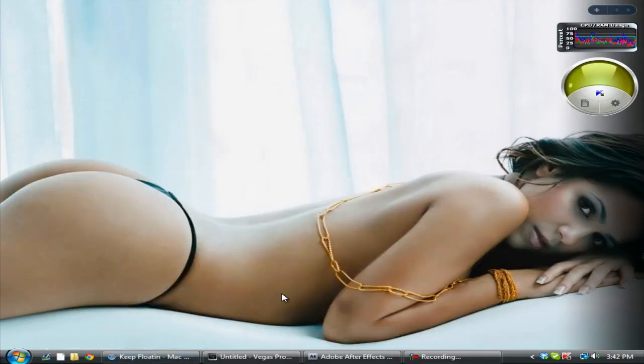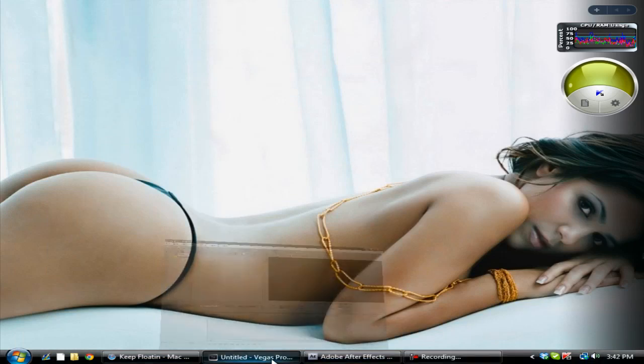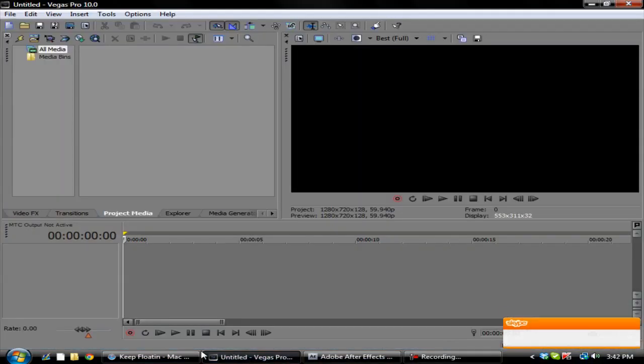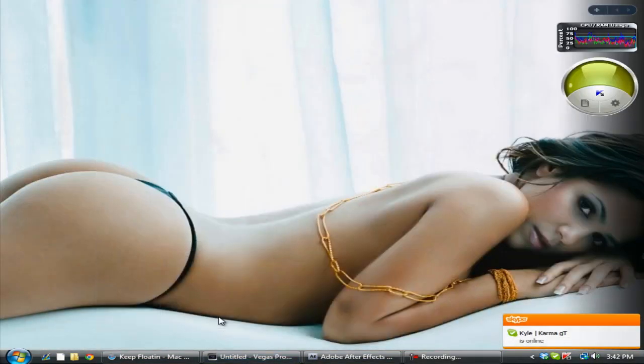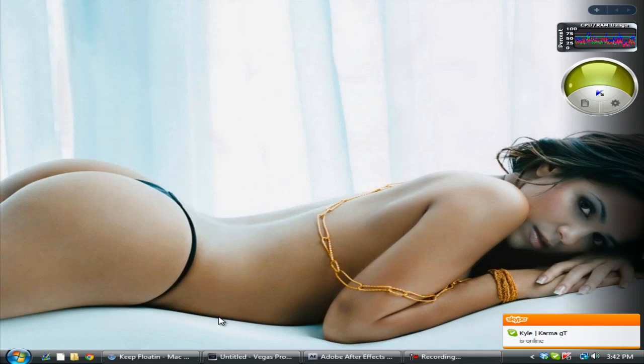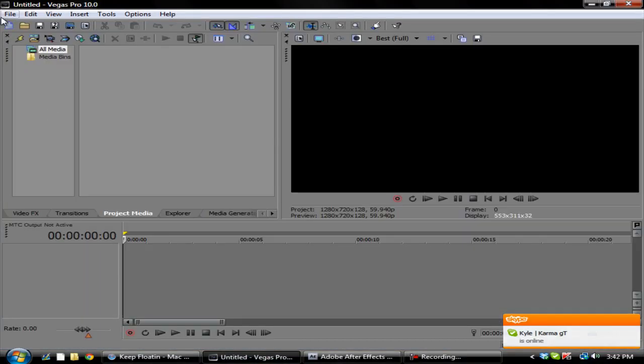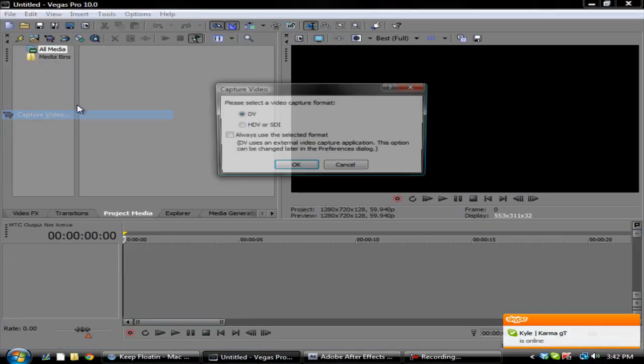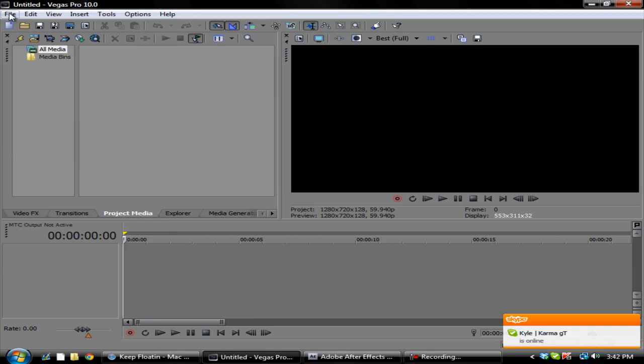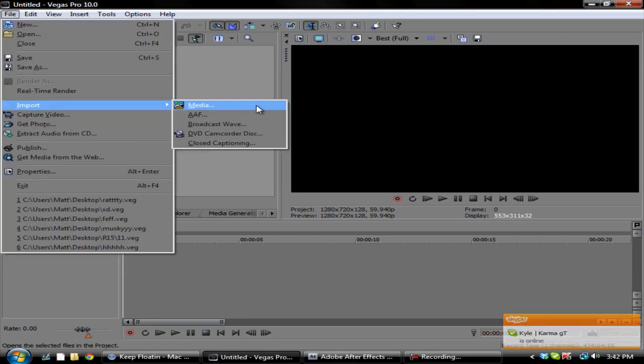What's going on guys, it's your boy Bolt Raddy here and today I'm bringing you a Sony Vegas transition tutorial. This is kind of like a window or wall type of transition.